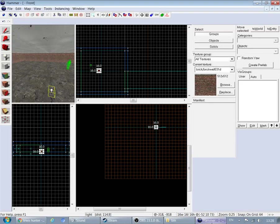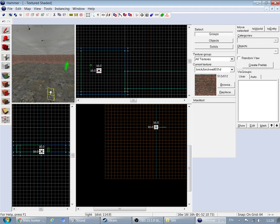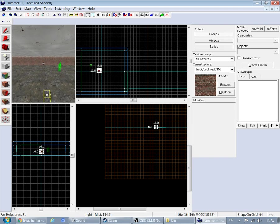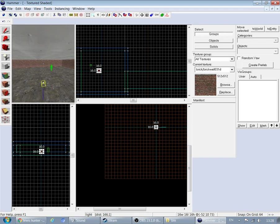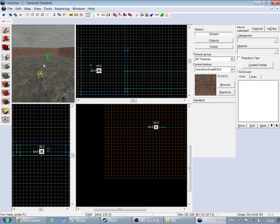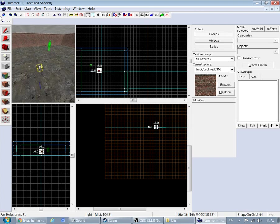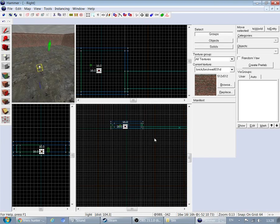Hi everybody, today I'm playing Loot Hunter. I'm going to show you how to make a flickering light and soundscapes. I've made my own light right here.